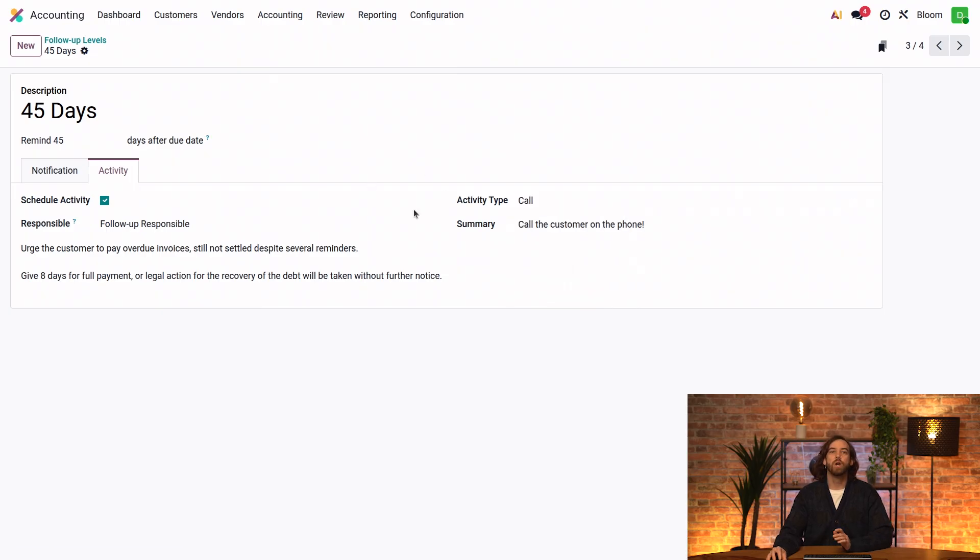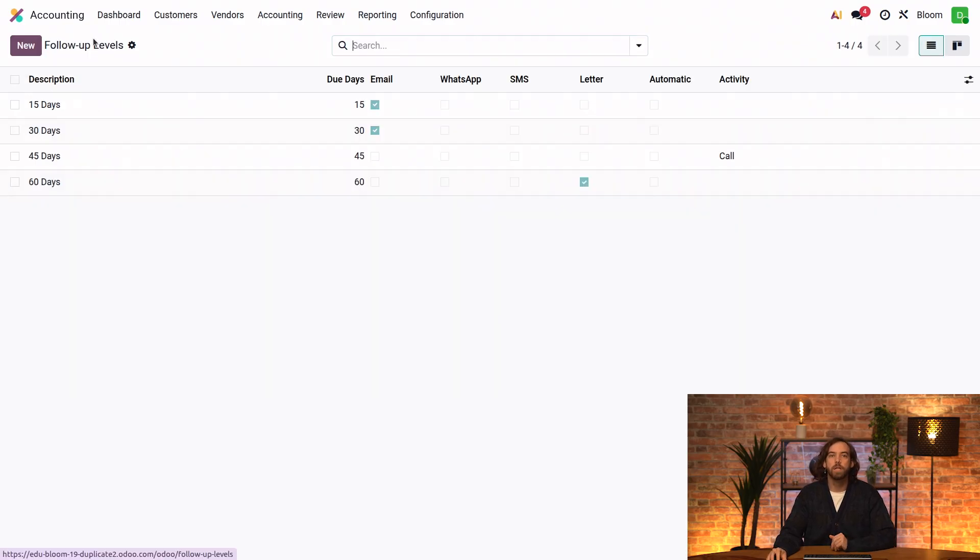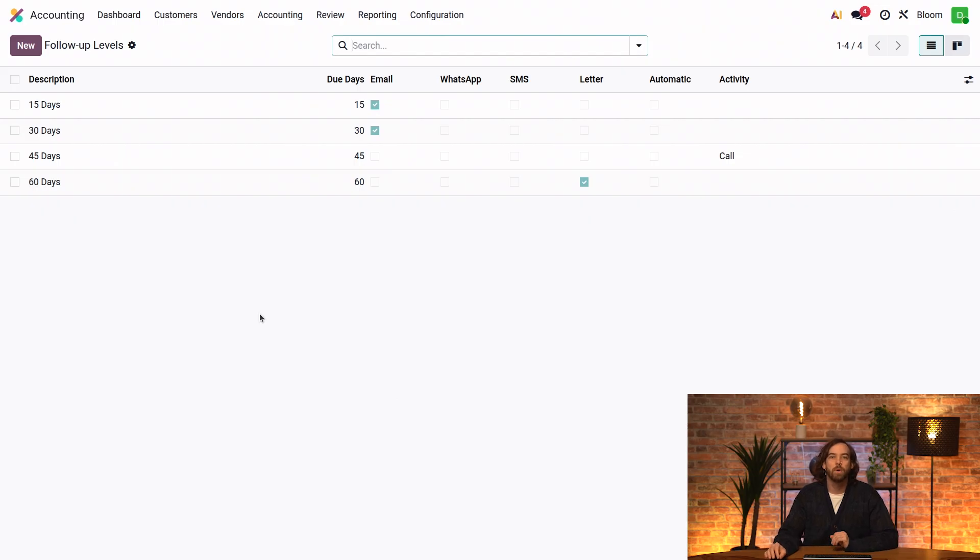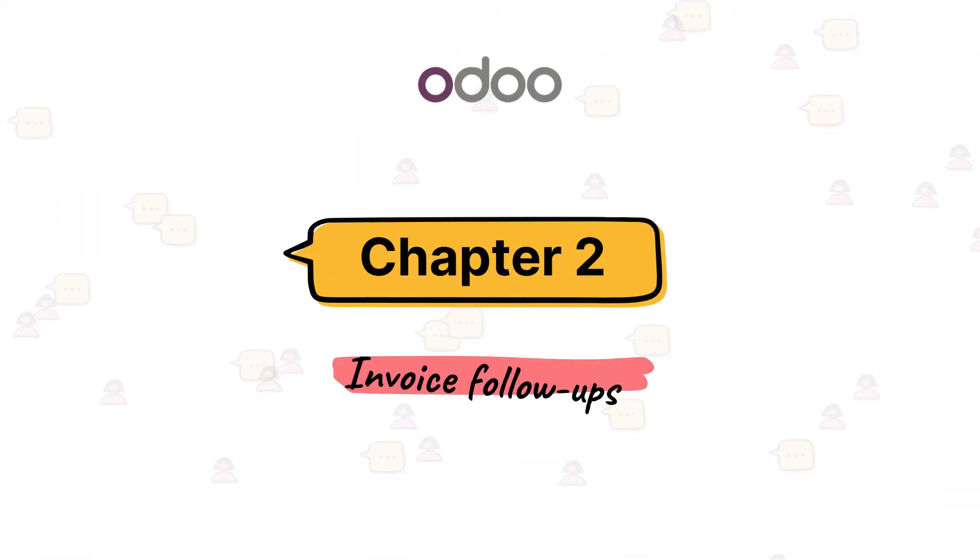Okay, so if we go back to the follow-up levels list view, everything looks perfect for me now. Let's check out how to view and use these follow-ups.